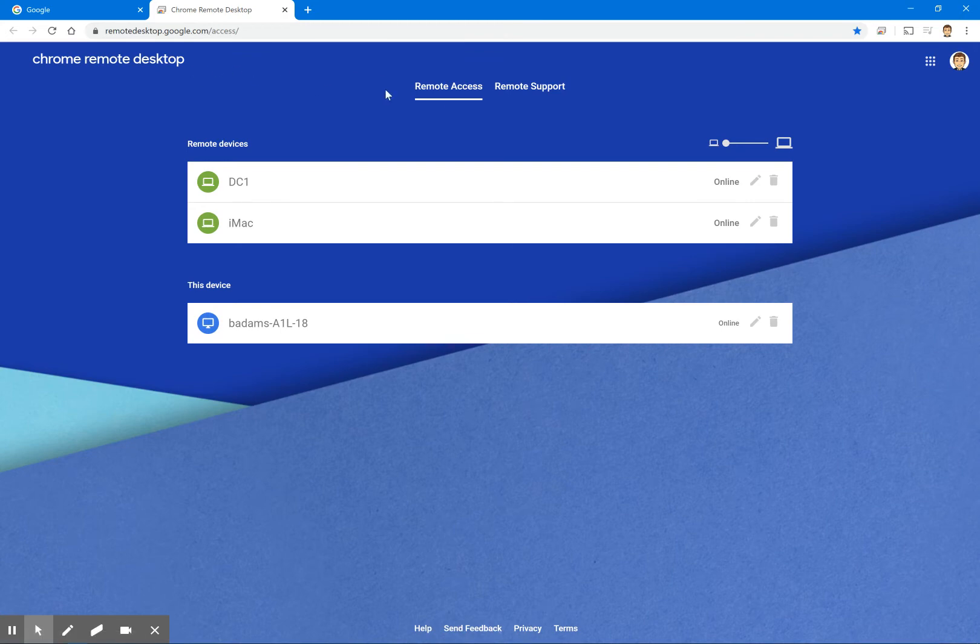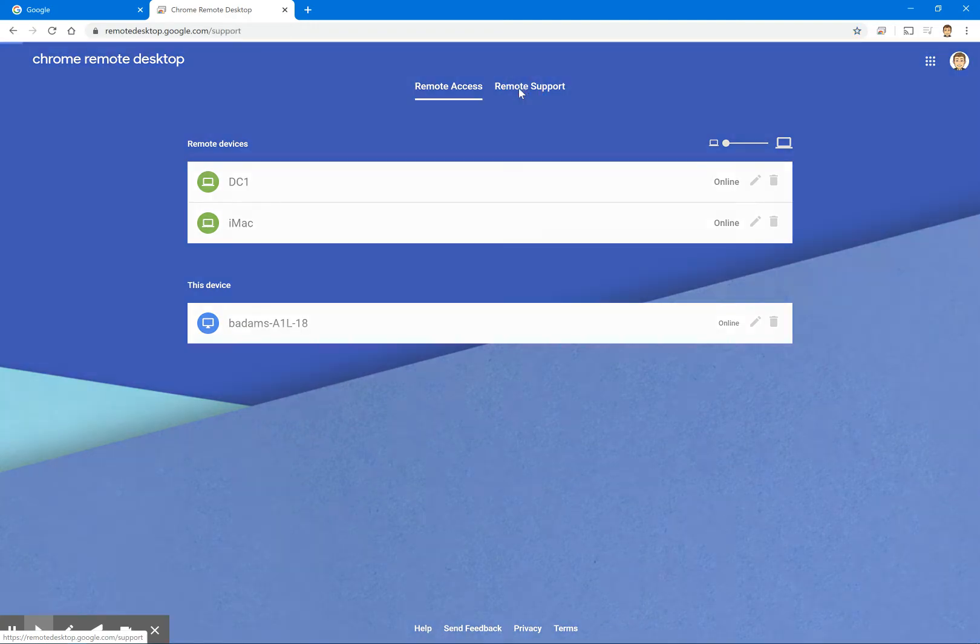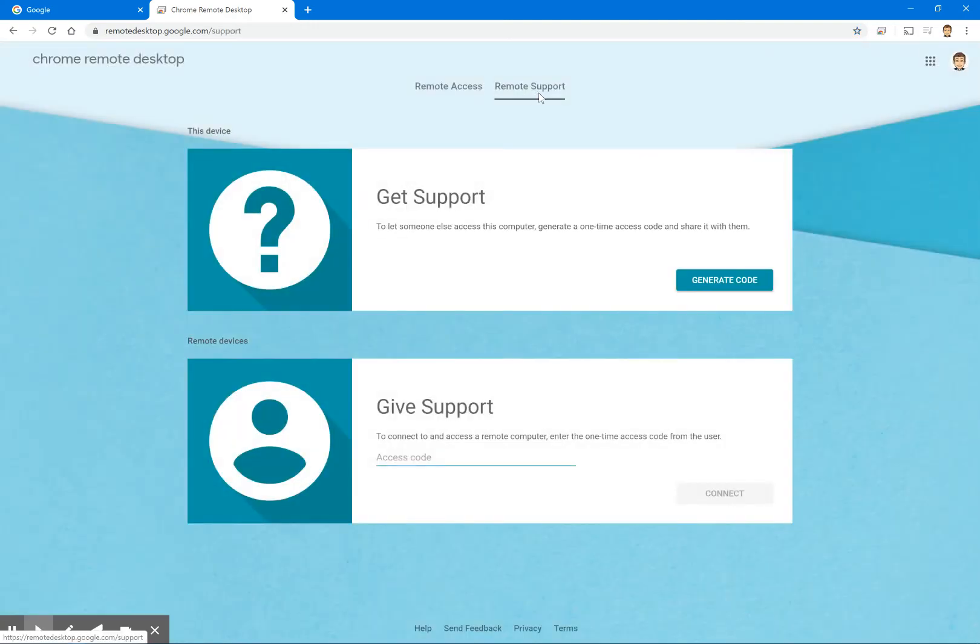Now on this page, you'll see two tabs. You'll see remote access here and you'll also see remote support. The one we're going to look at today is called remote support.